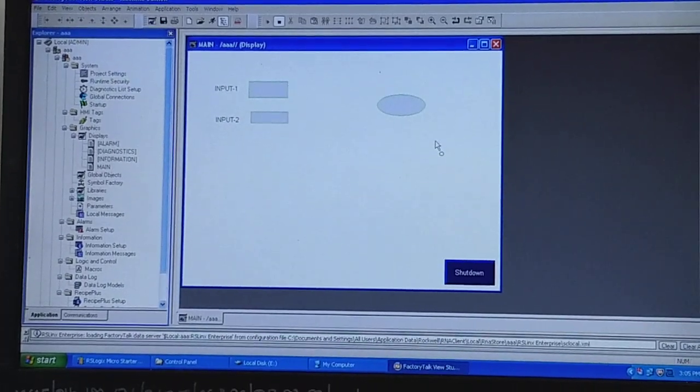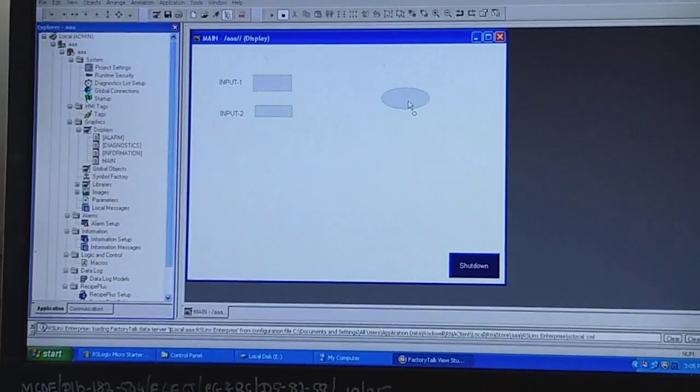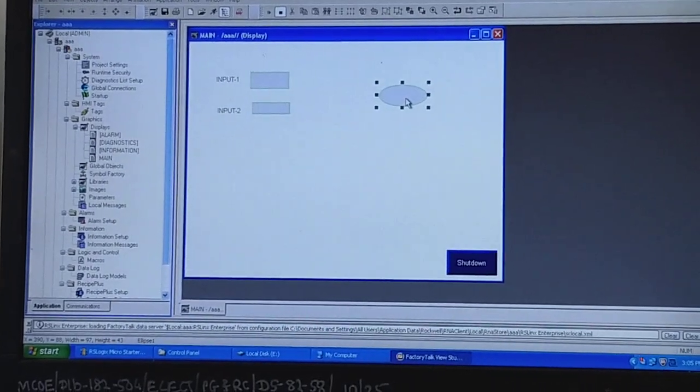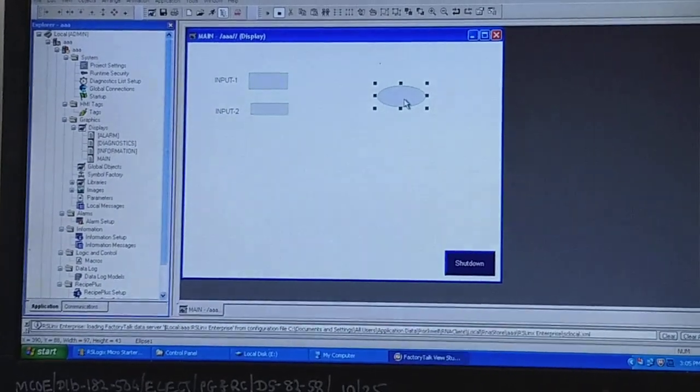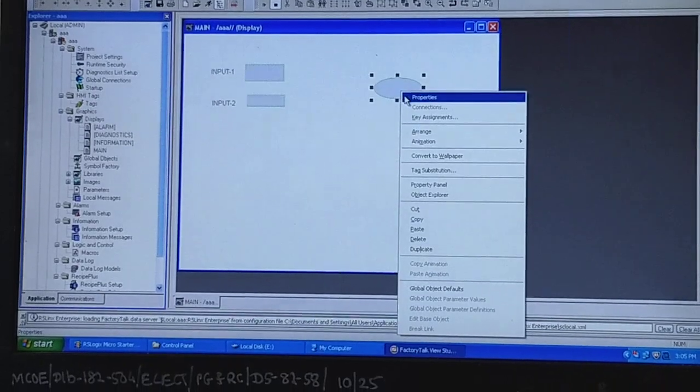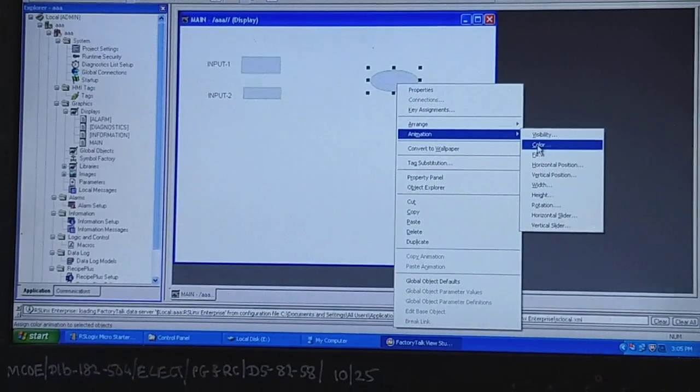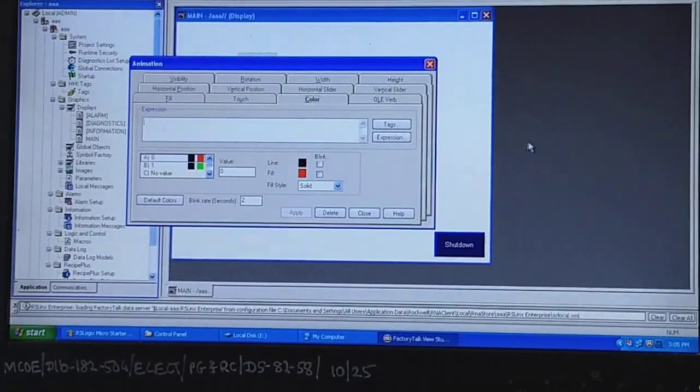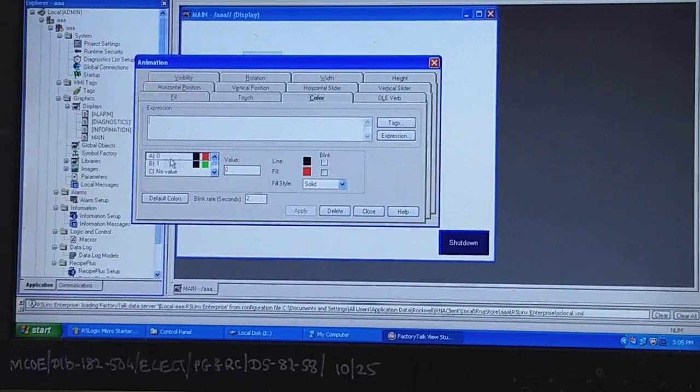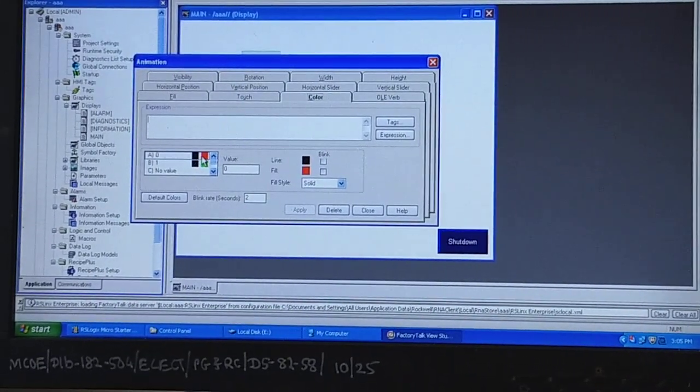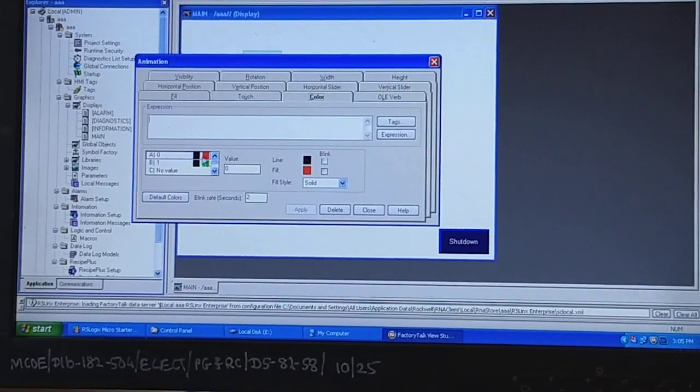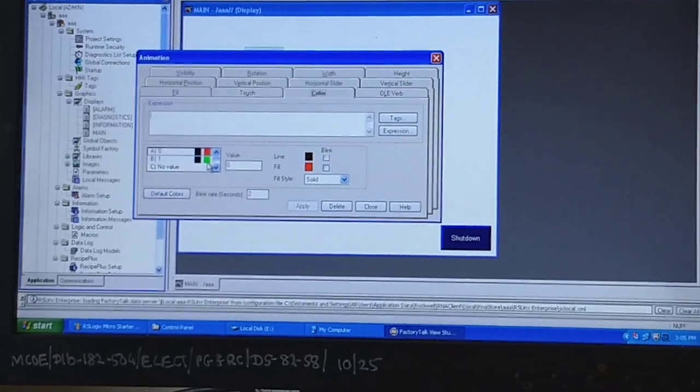Screen which will represent AND gate. Now the next step is we have to do the tagging. For this we have to right-click then go for Animation. In that animation we will go for Color. Color changes - so when the output is 0 it will show red color and when the output is 1 it will show green color.